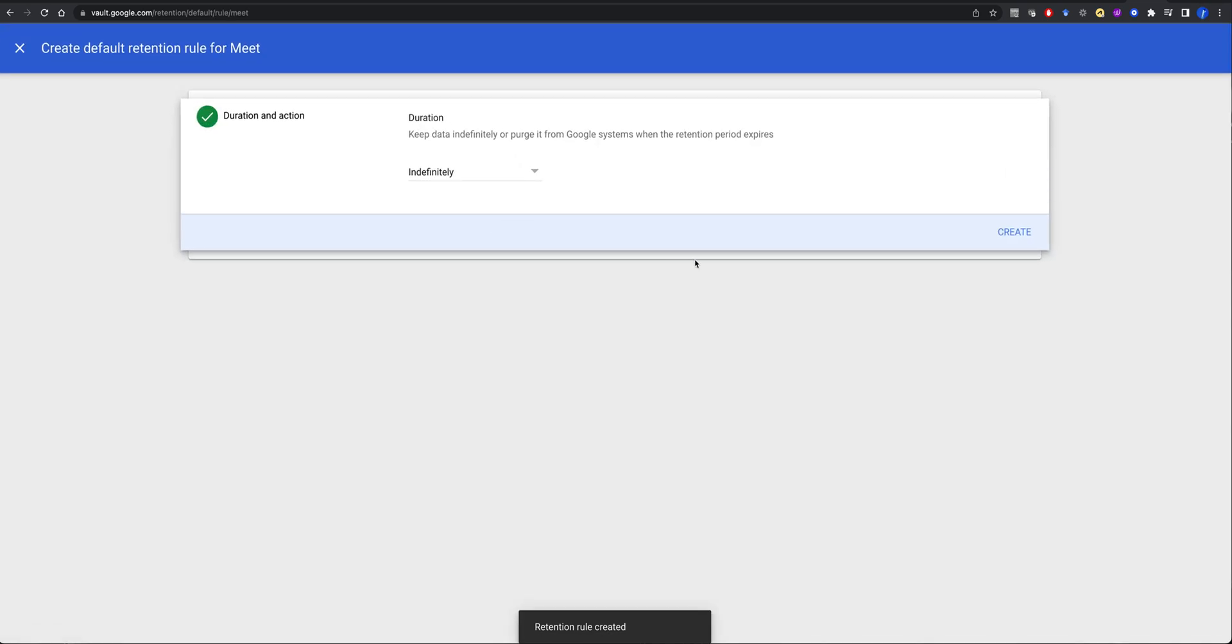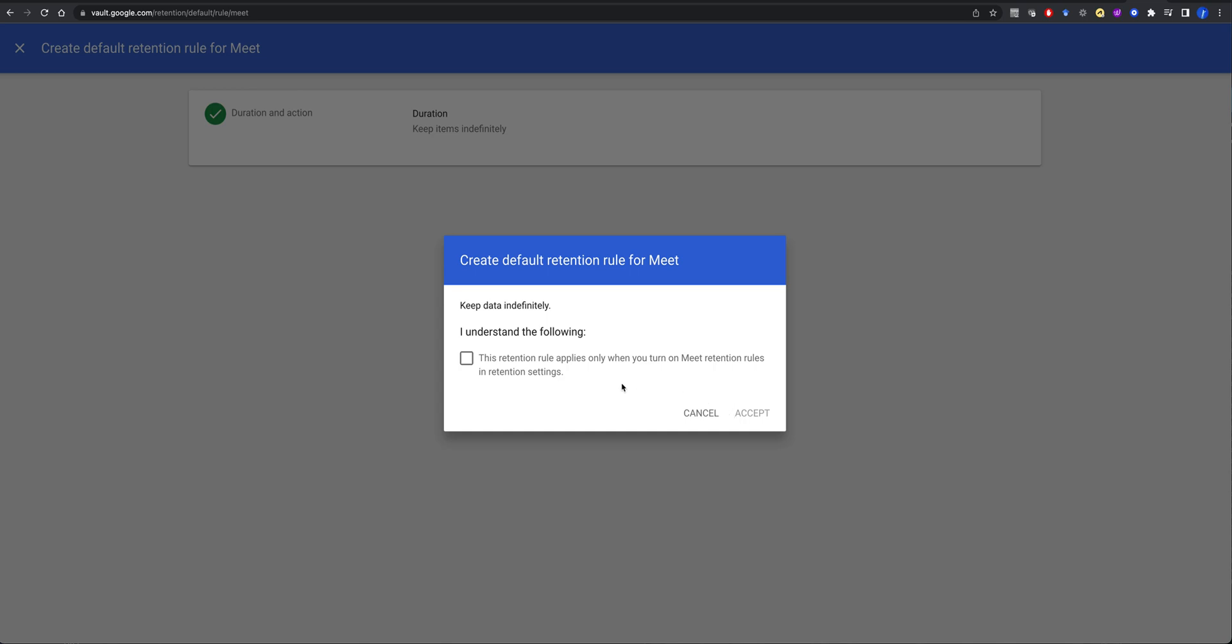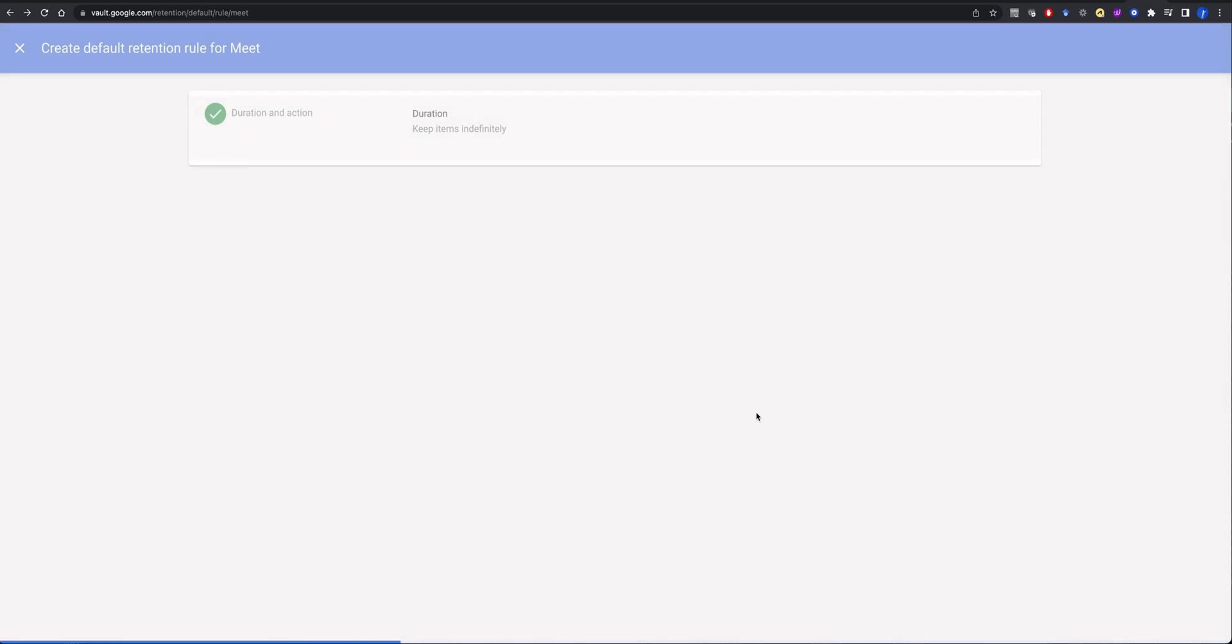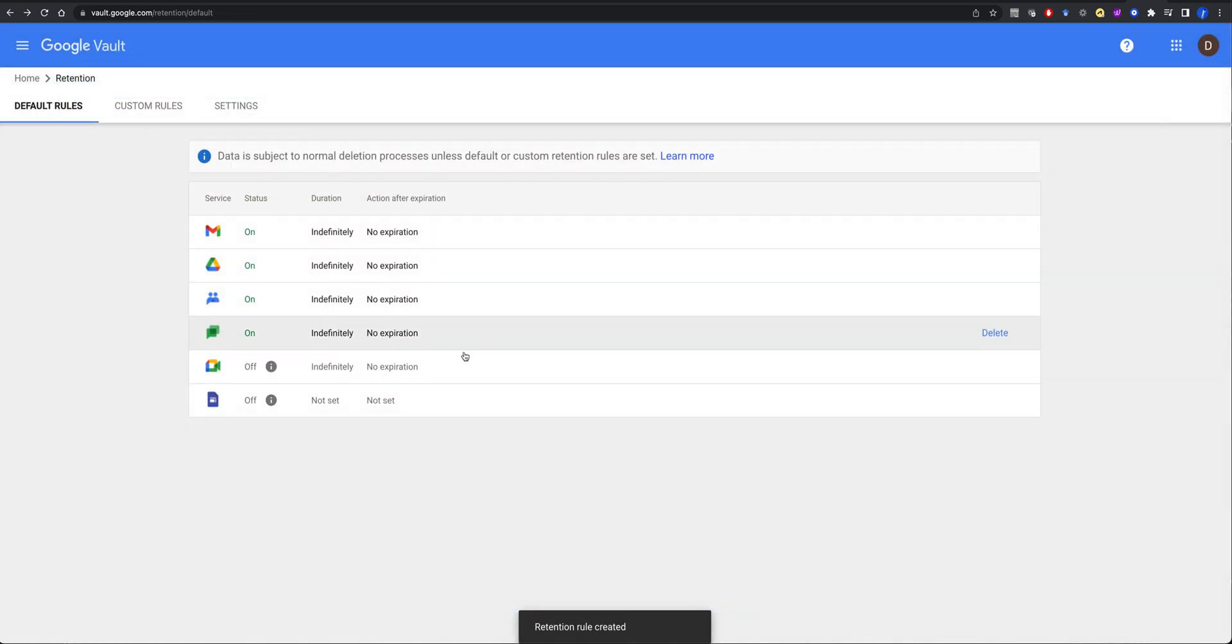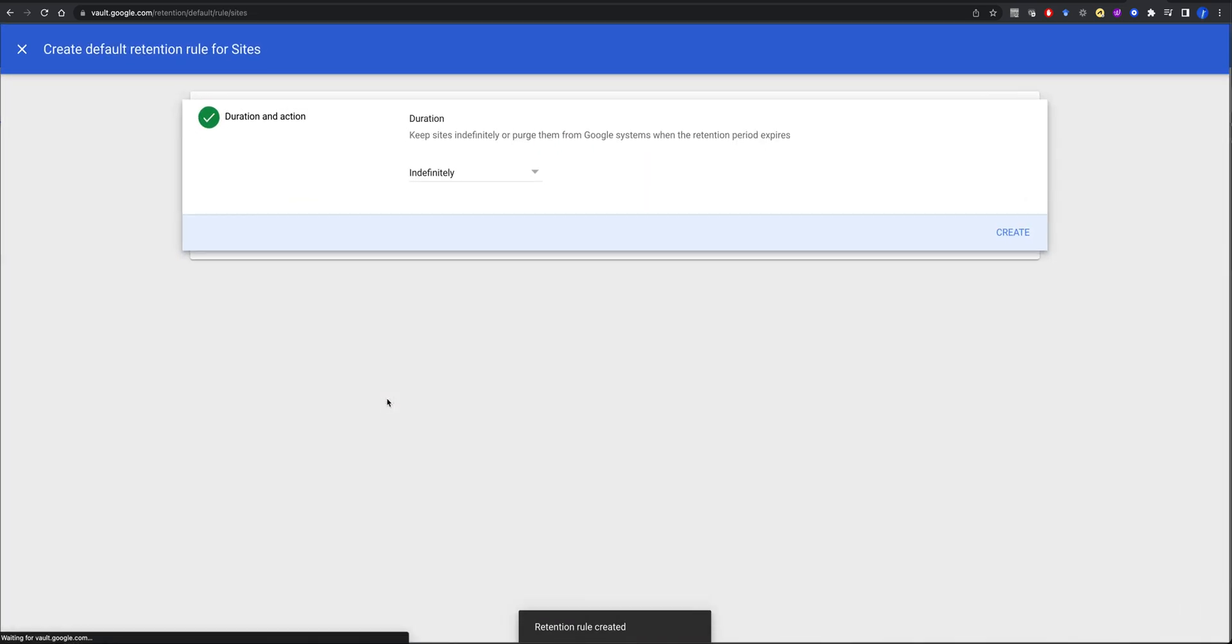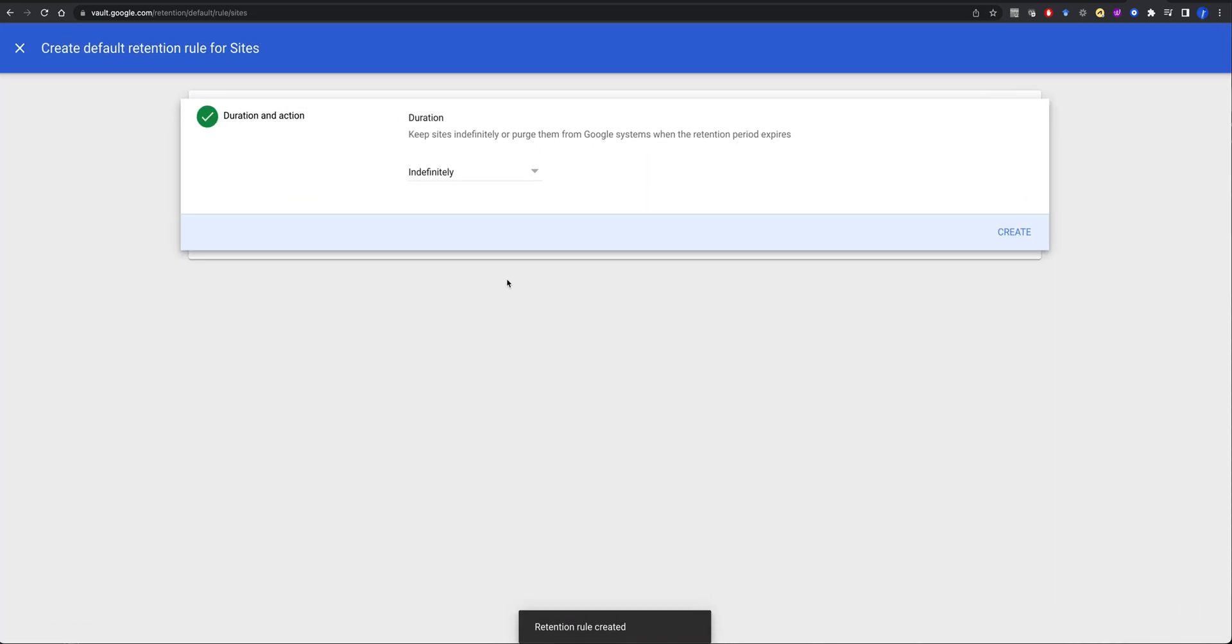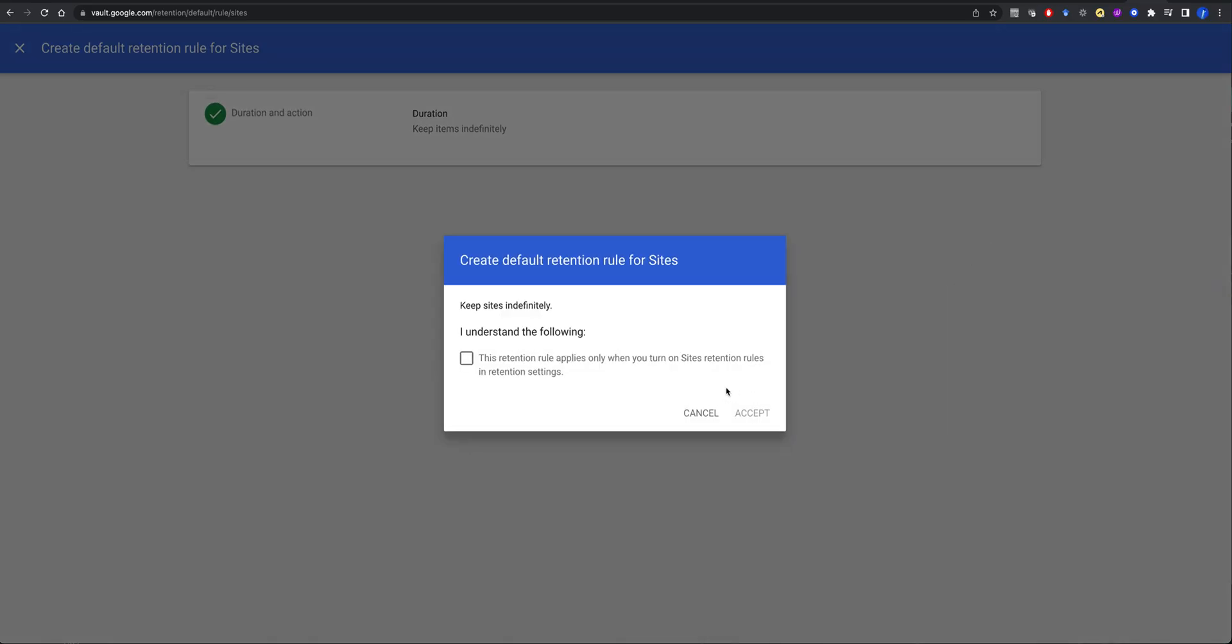Meetings, I actually want to keep all of my meeting data as well. I understand the following when you try on meeting retention rules. So we'll set that on later on. And then we want to set our sites indefinitely, and we'll do that.